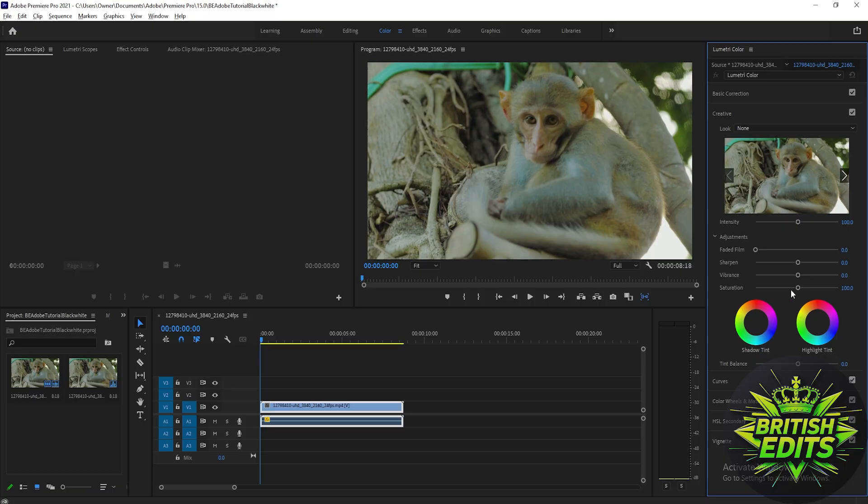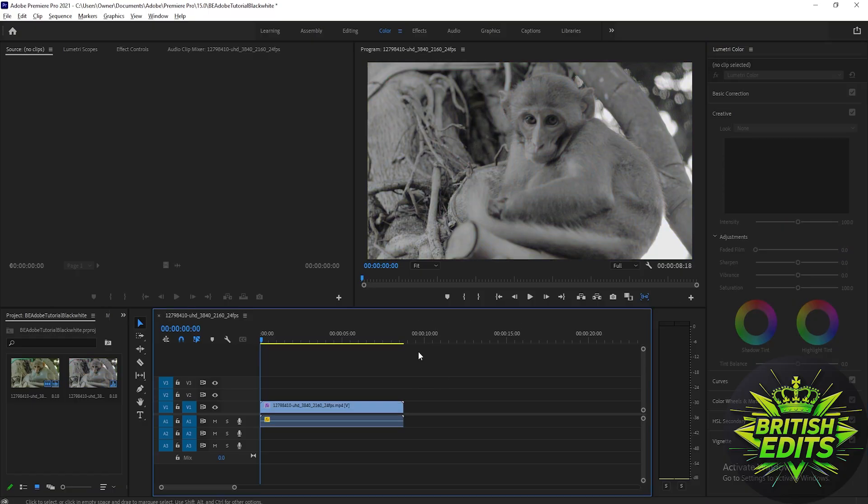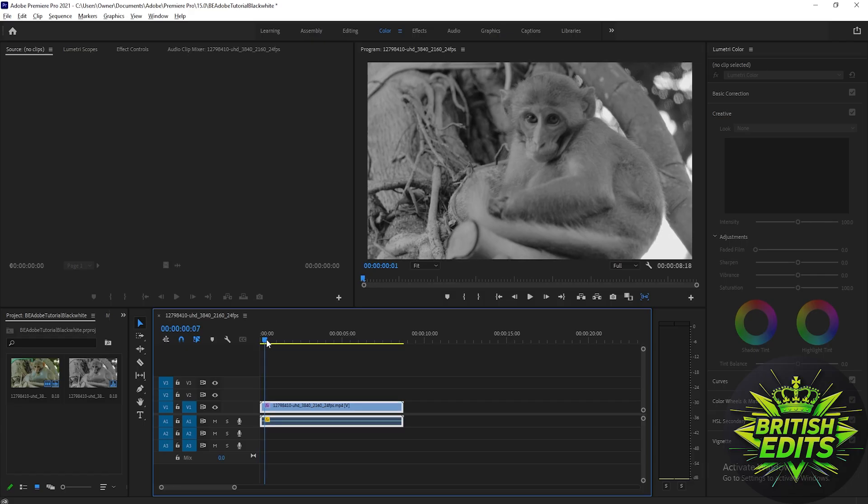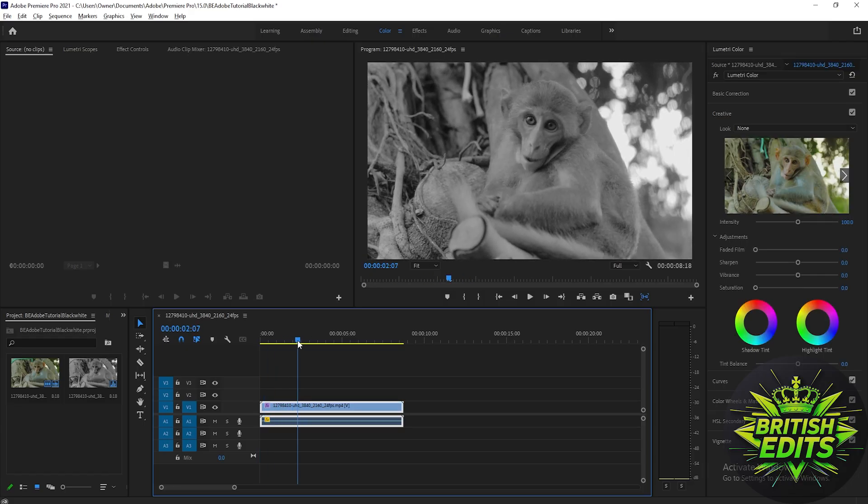Click this and turn the saturation to zero. As you can see, the video is already black and white.